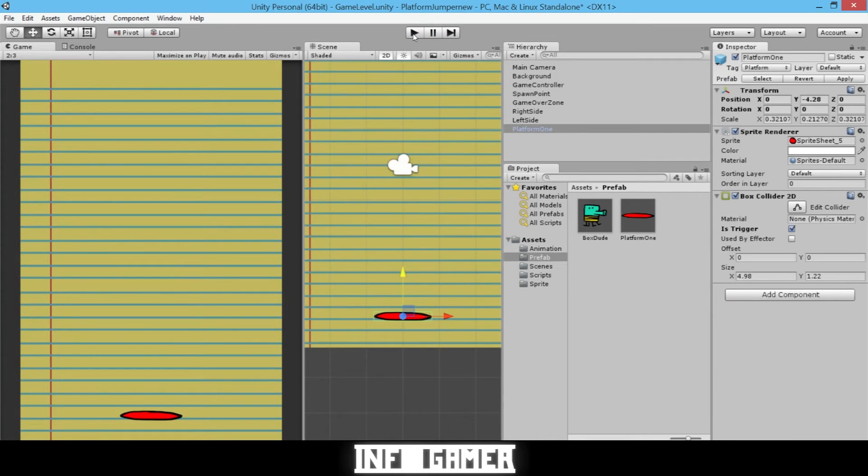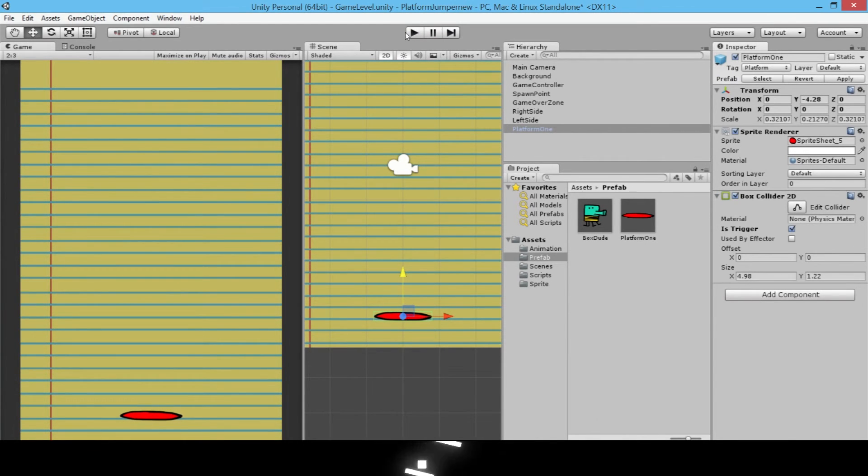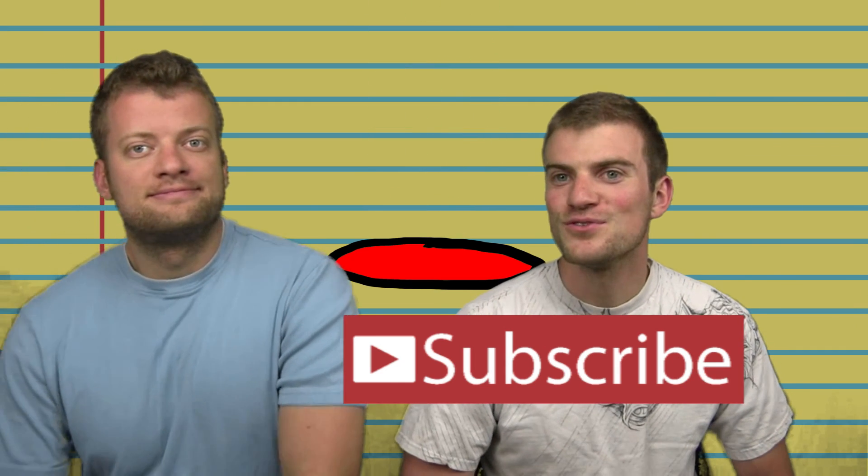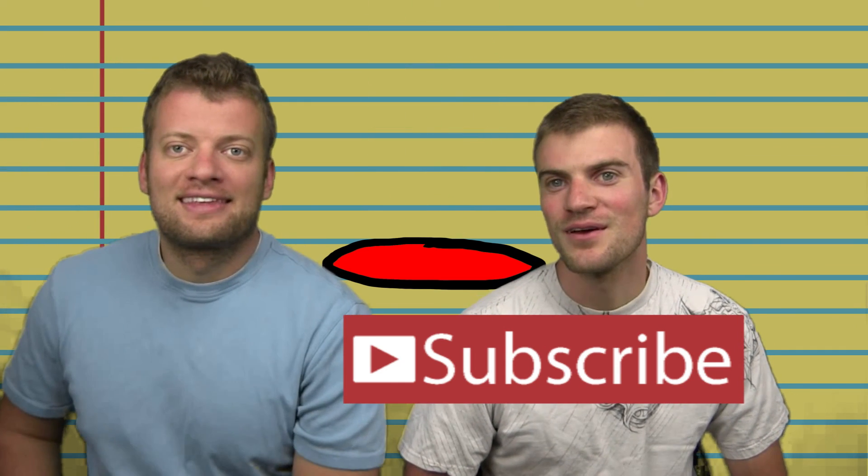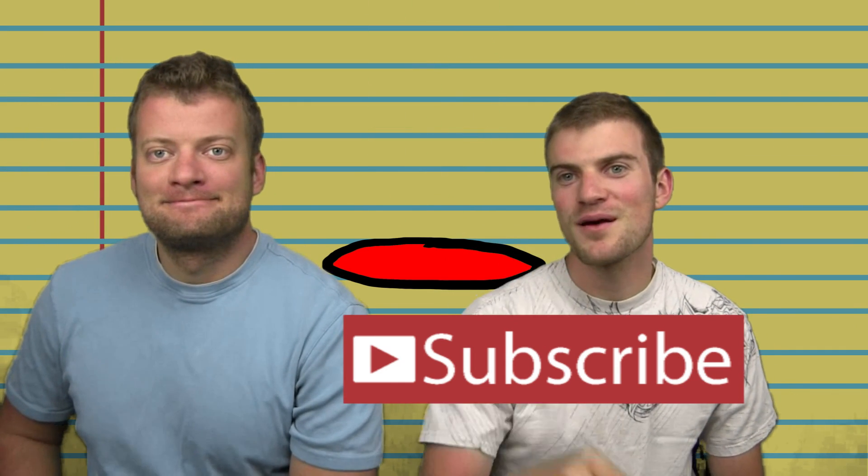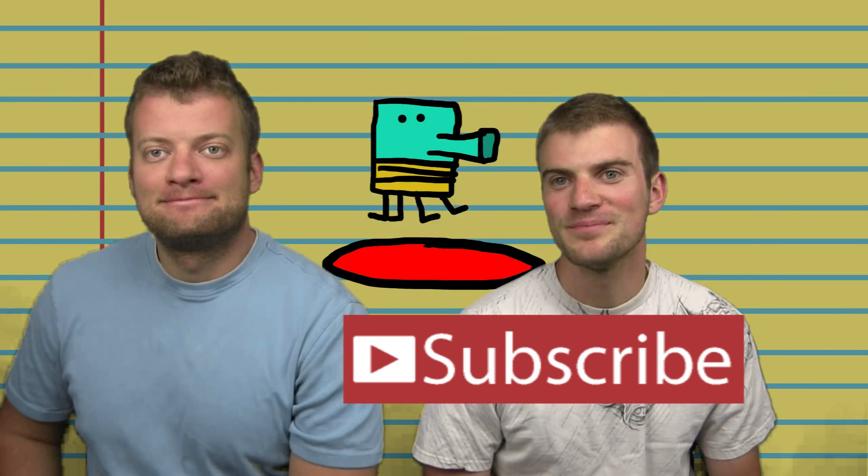Make sure that you save your scene and your project. That was a pretty fast tutorial on how to put a prefab into Unity. This is the platform prefab that we just did, and I hope you guys enjoyed it and were able to follow along. Make sure that you subscribe and stay tuned for all our future videos. If you have any questions, leave them in the comments below.